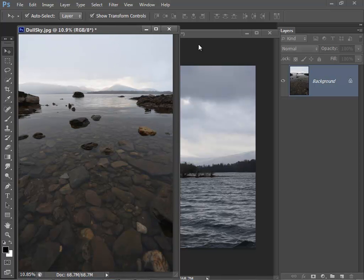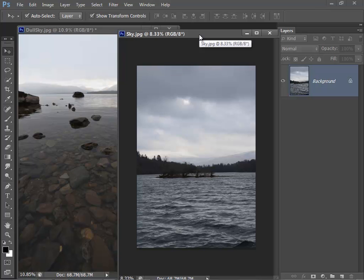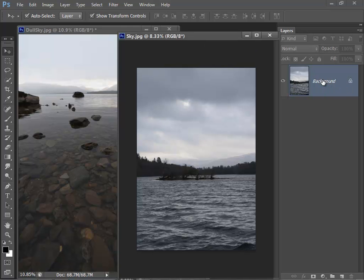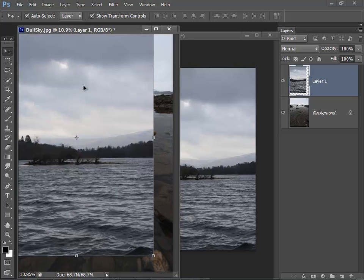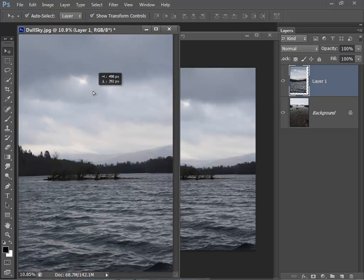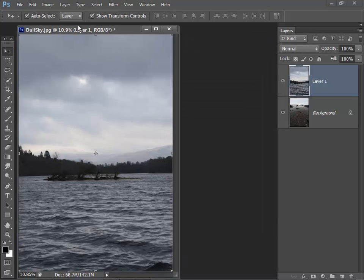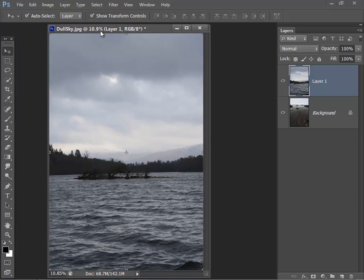Now I've got this image here with a dull sky and I've got this image here with a dull foreground but a much more interesting sky. So what I'm going to do is click on the background layer of the interesting sky image in the layers panel and drag it across to my other image. I just drag it so it's aligned. Now I can close the sky image because I don't need that anymore.